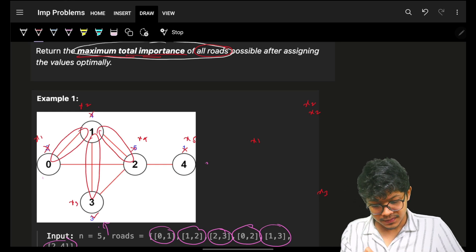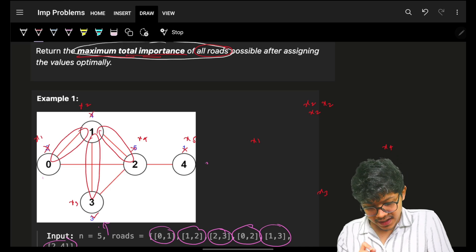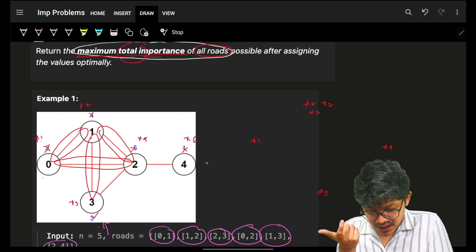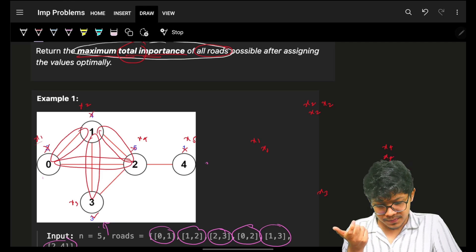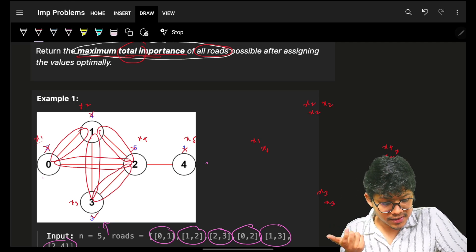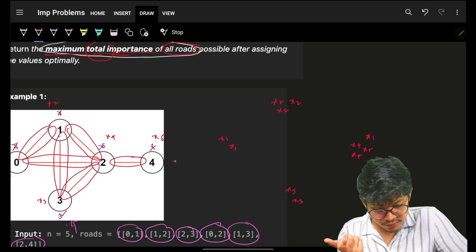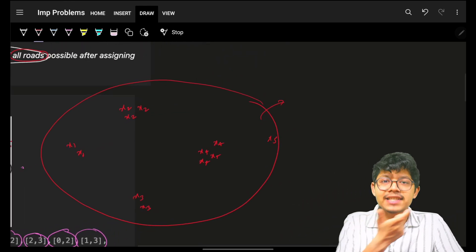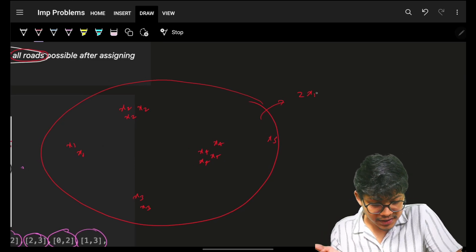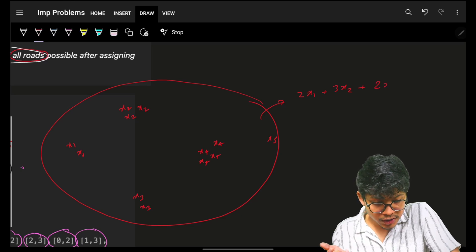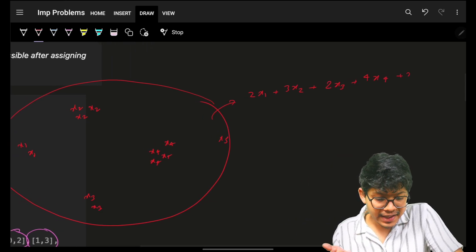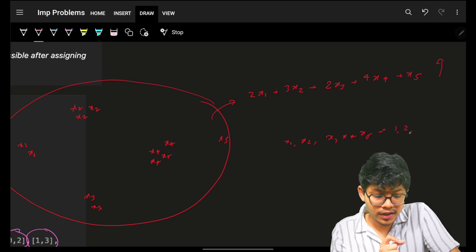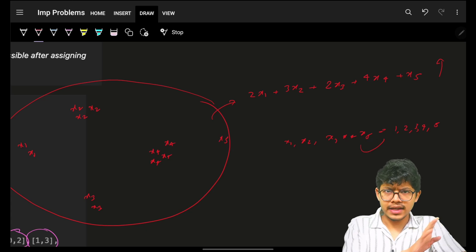Continuing: road 0-2 gives x1+x3, road 1-3 gives x2+x4, road 2-4 gives x3+x5. Adding everything up, the total expression becomes 2*x1 + 3*x2 + 2*x3 + 4*x4 + x5. We need to assign the values 1, 2, 3, 4, 5 to x1 through x5 to maximize this expression.